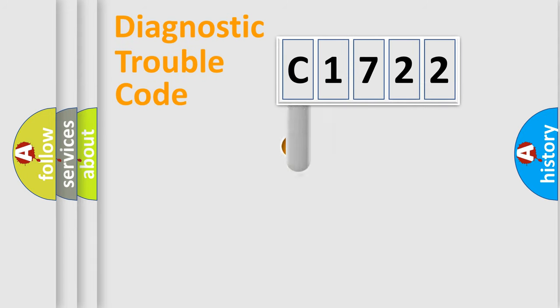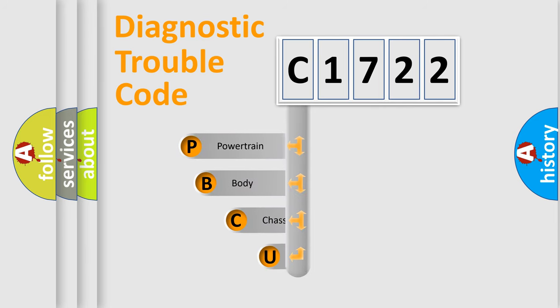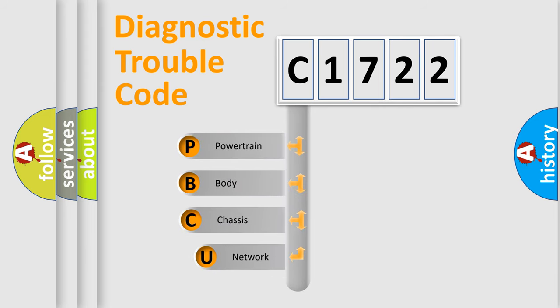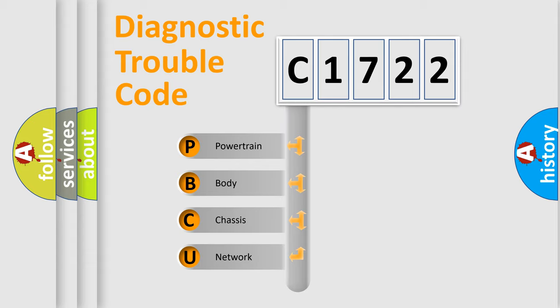First, let's look at the history of diagnostic fault code composition according to the OBD2 protocol, which is unified for all automakers since 2000. We divide the electric system of the automobile into four basic units.